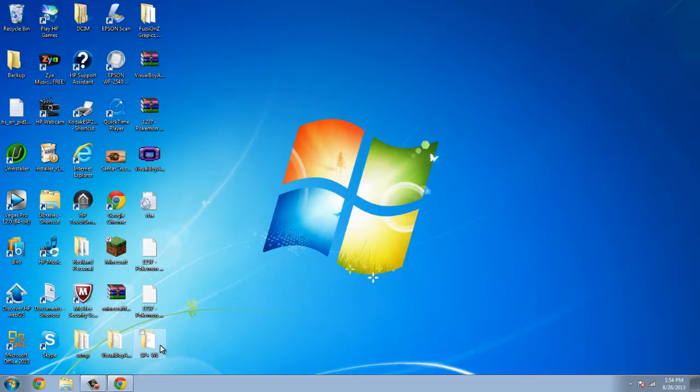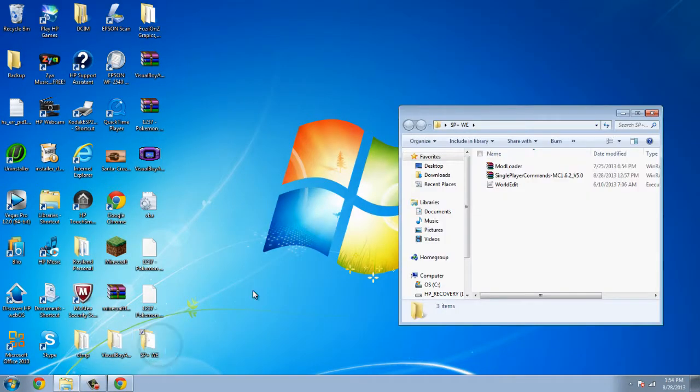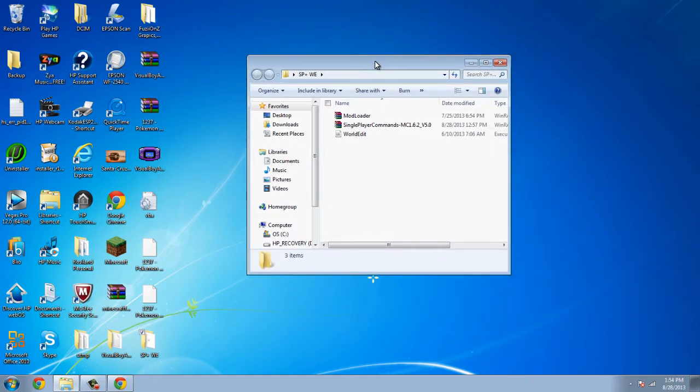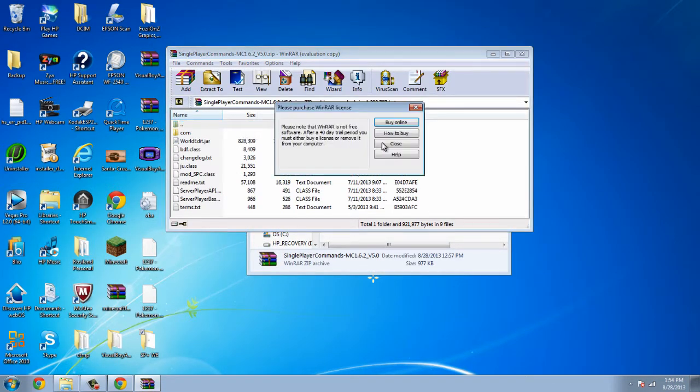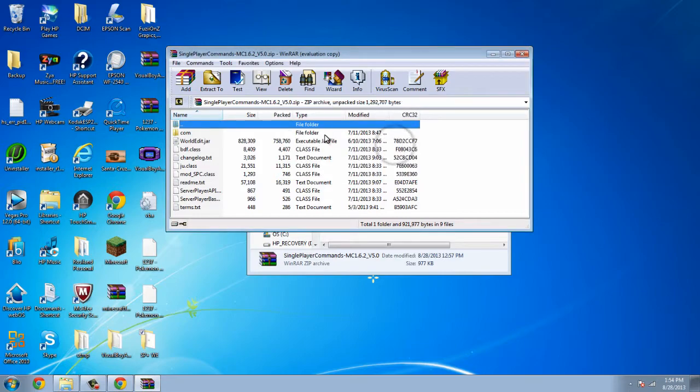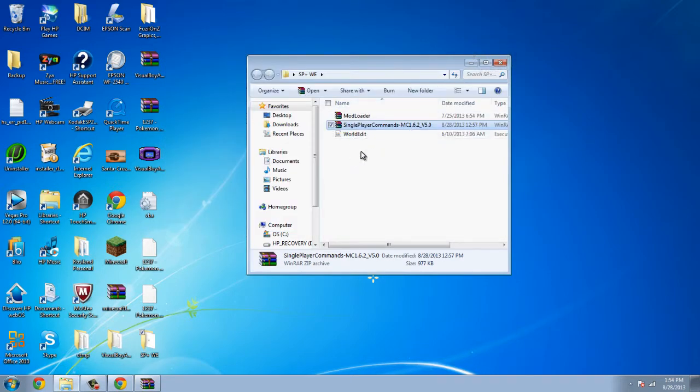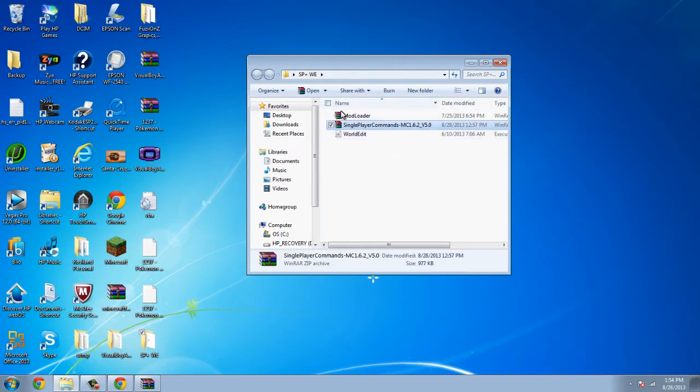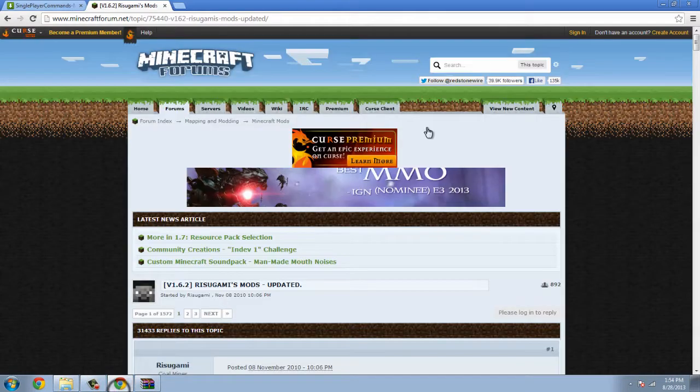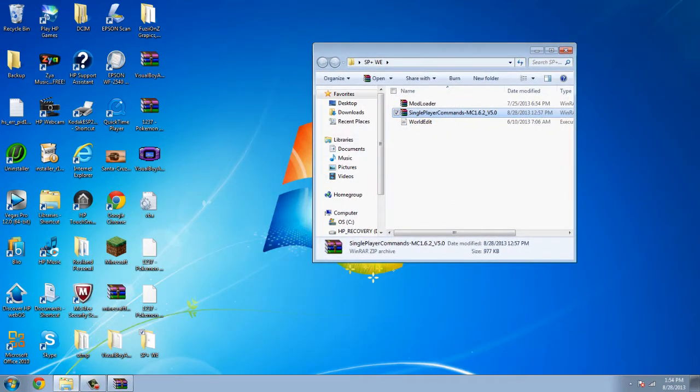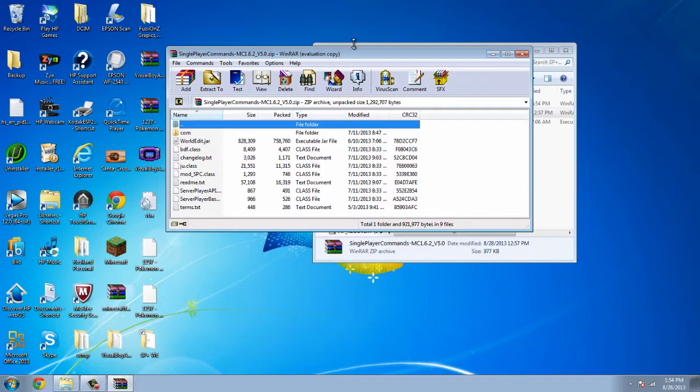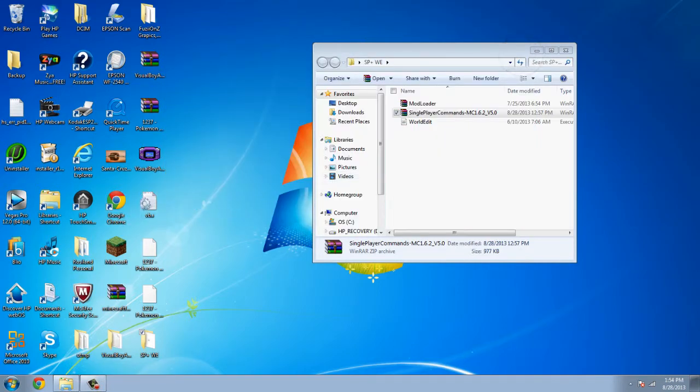After downloading both of those, I have them in this little folder right here. You're gonna open up single player commands and drag the WorldEdit.jar into wherever you want to save it. In this case, I saved it in the folder that I created for single player commands and mod loader. After you're done installing and doing all that stuff, we can just close out this and the WinRAR.